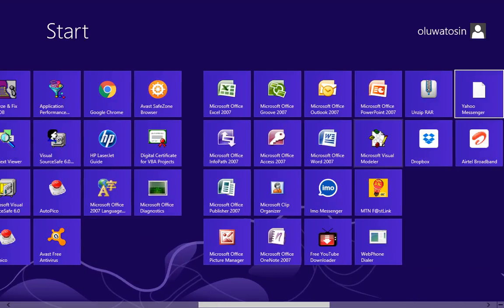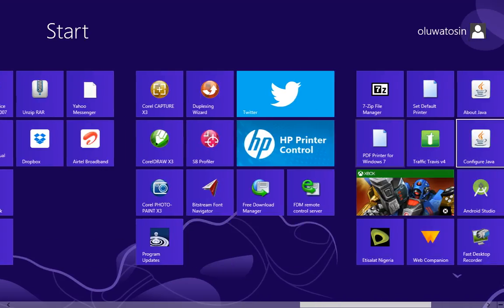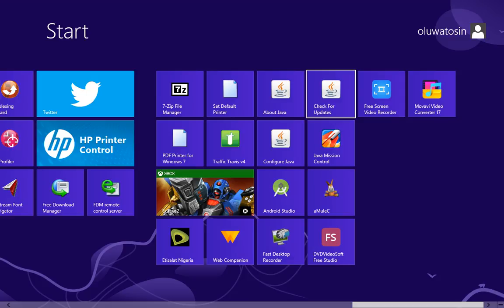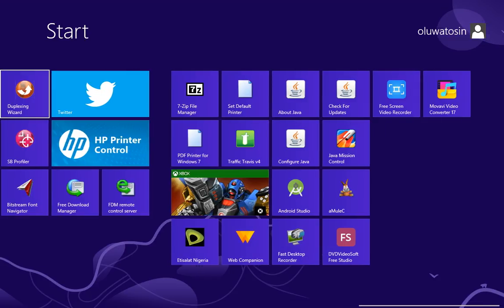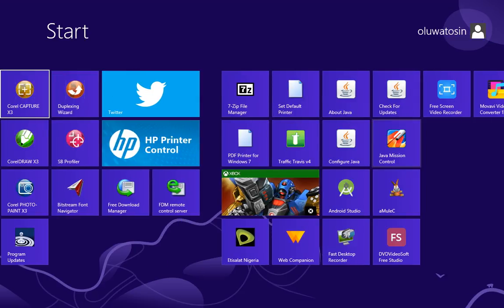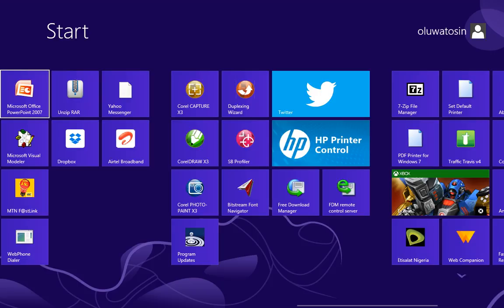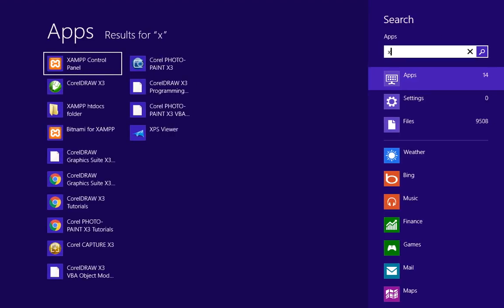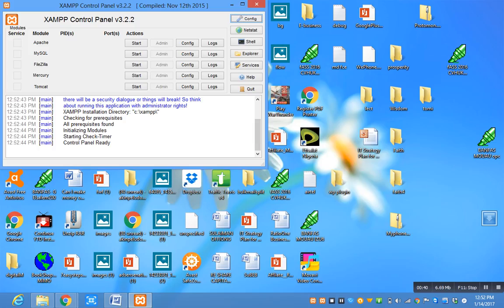XAMPP control panel from the system. Once you click on XAMPP control panel, it will give you this dialog box.